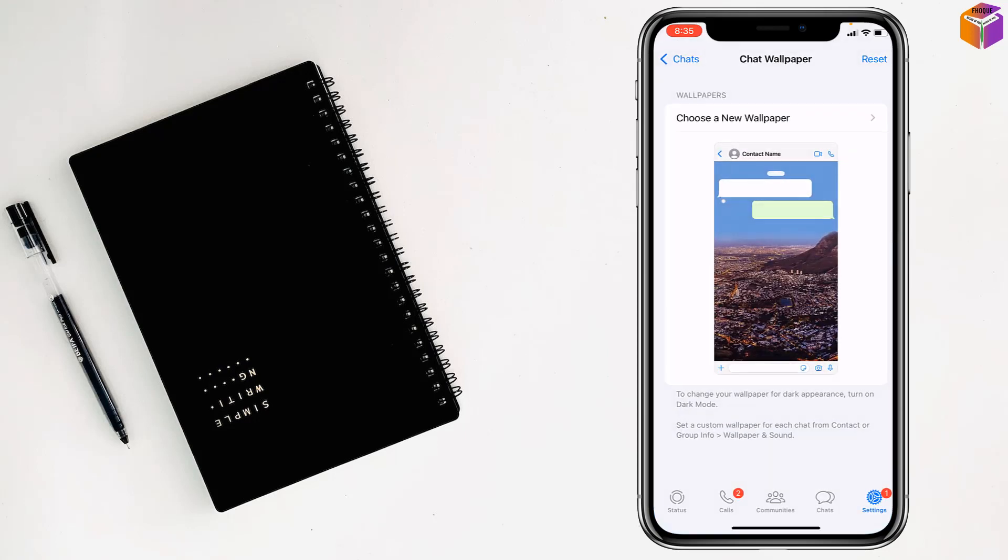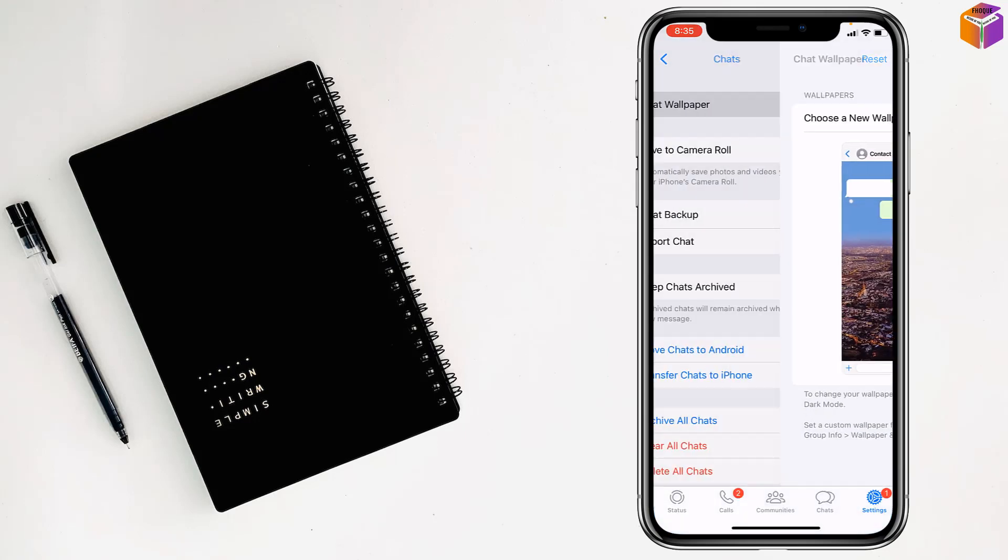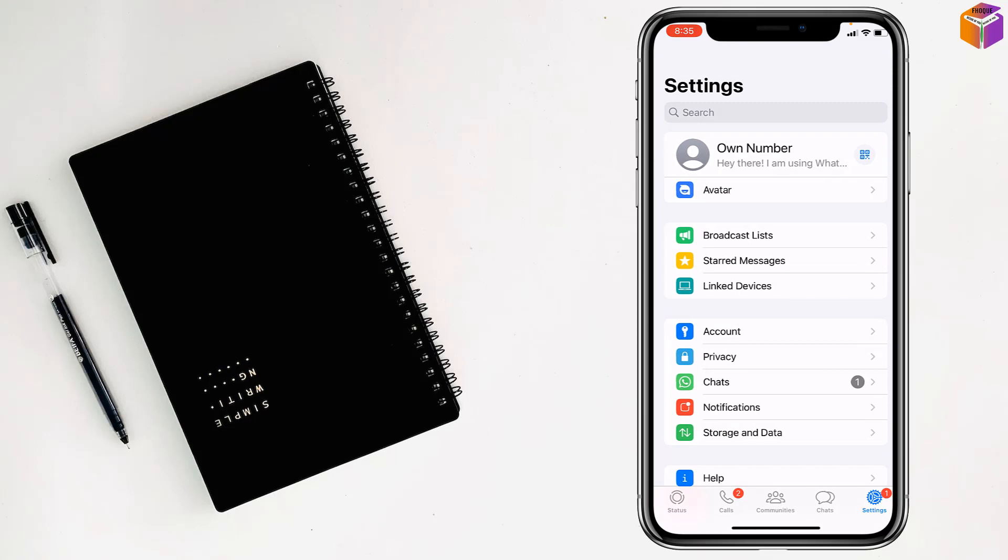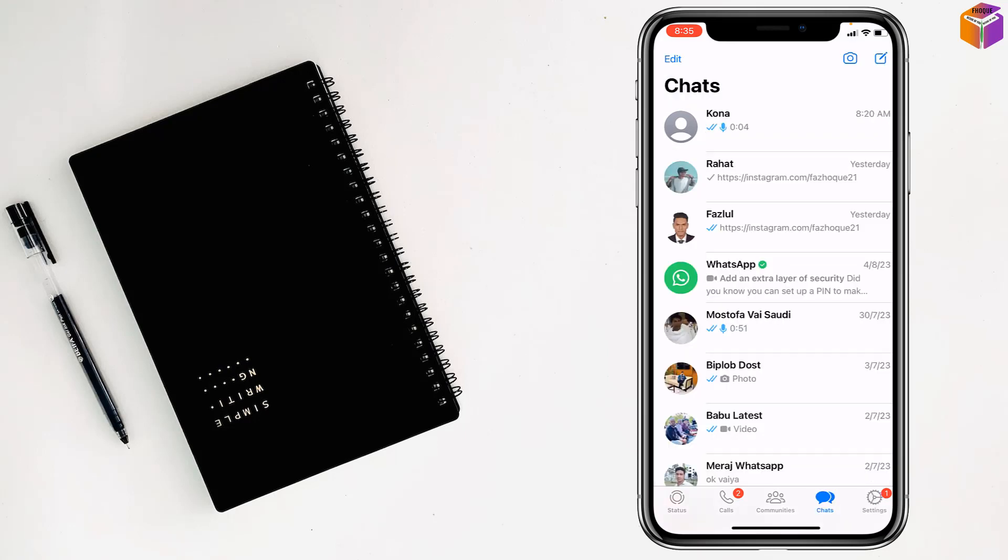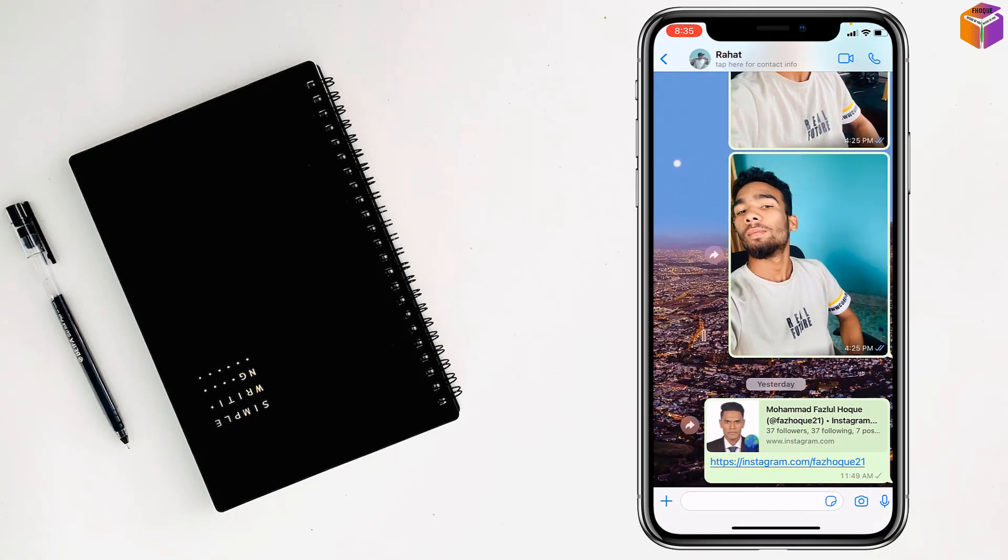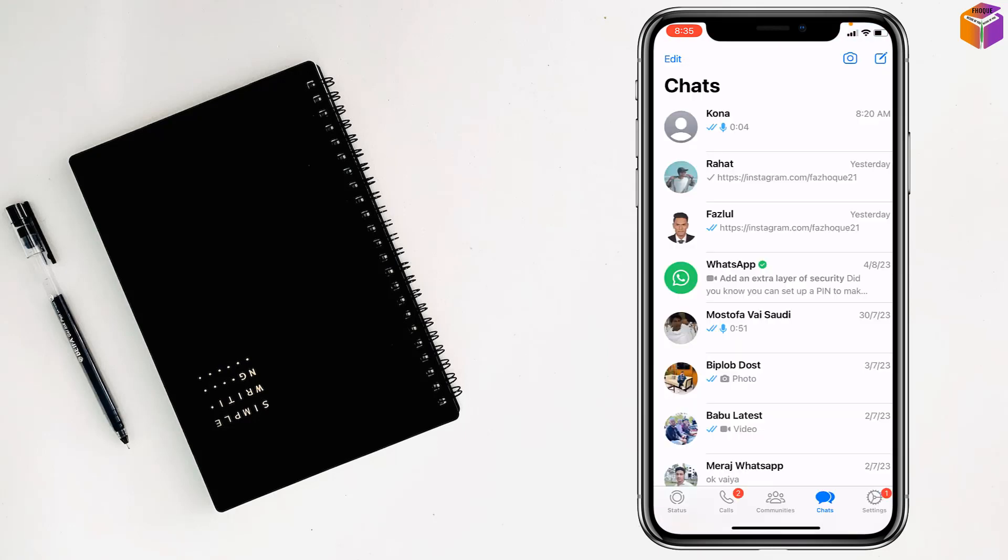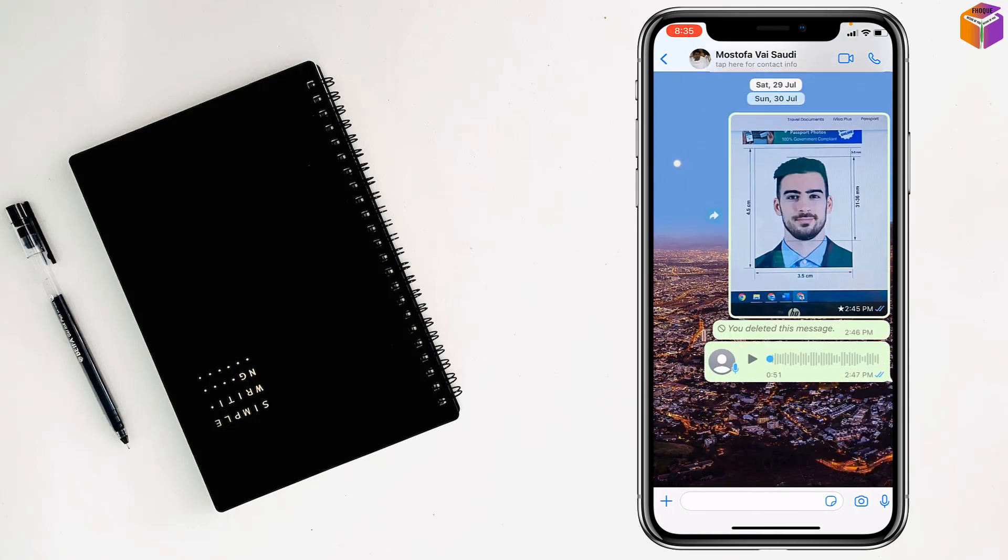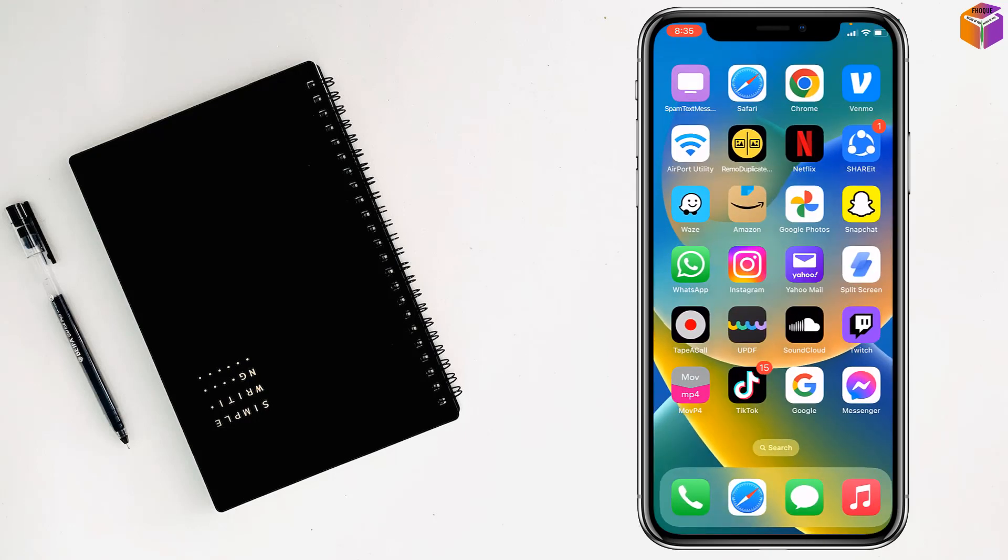Then go back and see, for every contact it has been set.